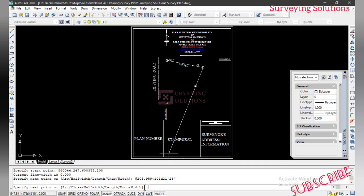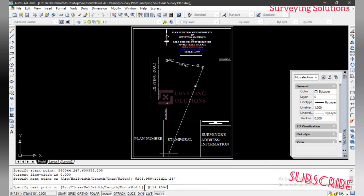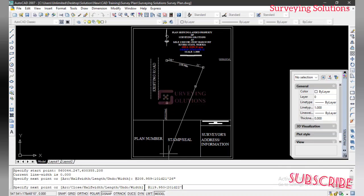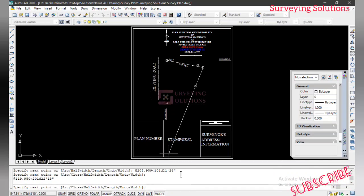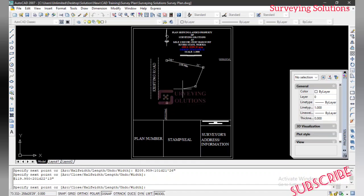For the next line we again use Shift+@ then input the distance, which is 119.950, then less-than, then the bearing: 201 degrees, 22 minutes, and 13 seconds. Hit Enter and you can see it has come to the second point.